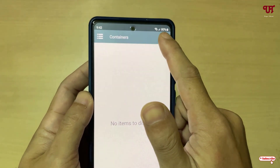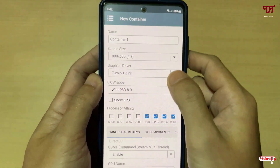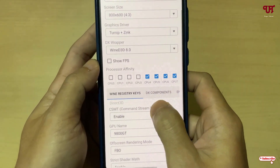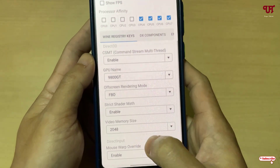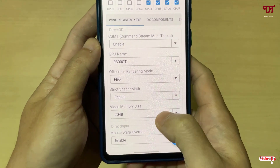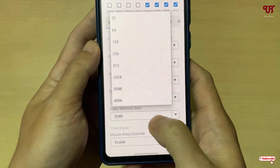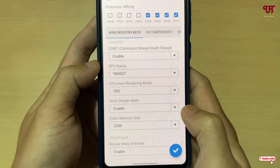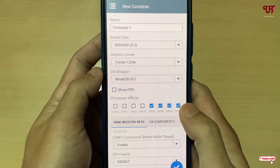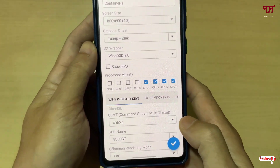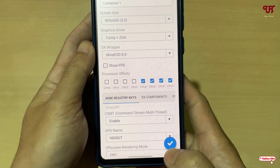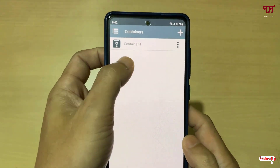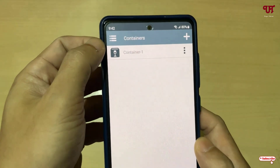Once everything is successfully installed, tap the plus icon in the top right corner. You can select the screen size and other options — I'll keep them as default. You can also select the memory size: 2GB, 4GB, or whatever you prefer. Then tap the tick mark icon to create the container.